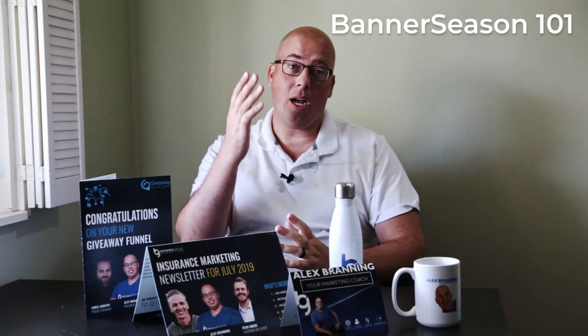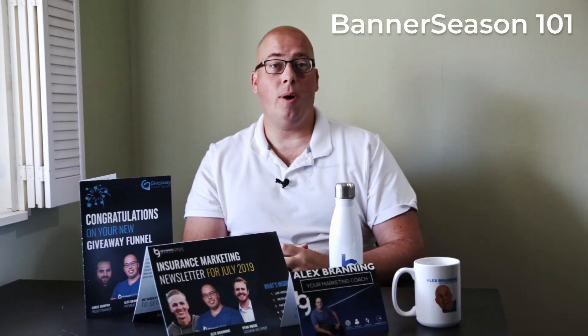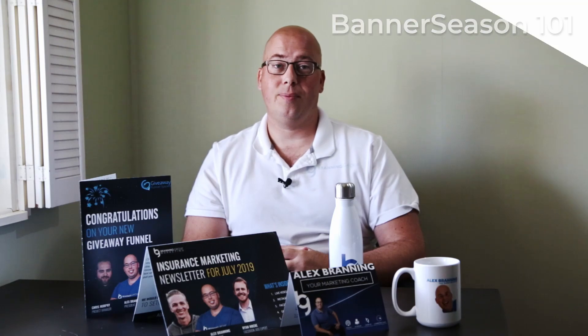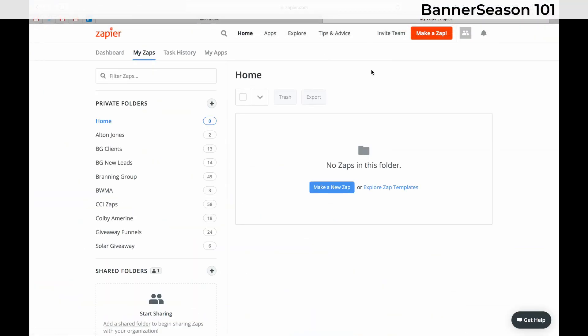At the end, I'll share more about what Banner Season is and how you can use it to grow your business. All right, this video is going to show you how to integrate your Banner Season account with Zapier.